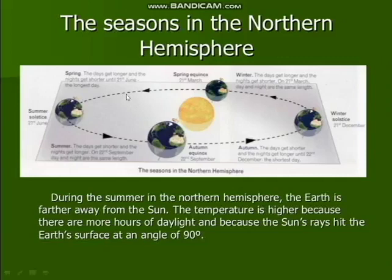During spring, the days get longer compared to the nights. June 21st is the longest day of the year — that is the spring season time with the longest day.